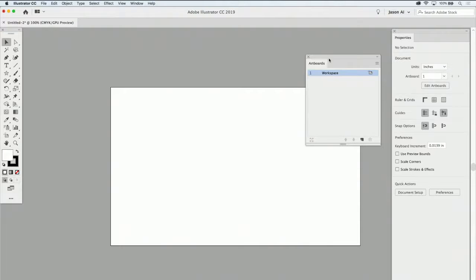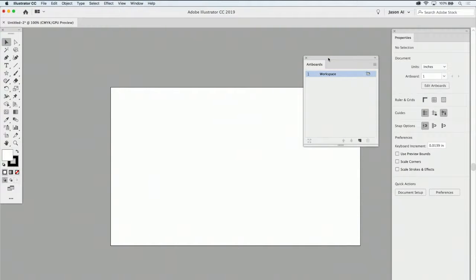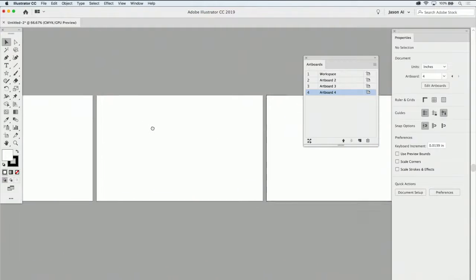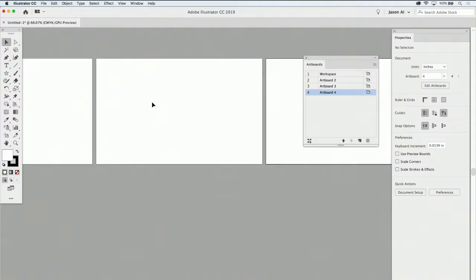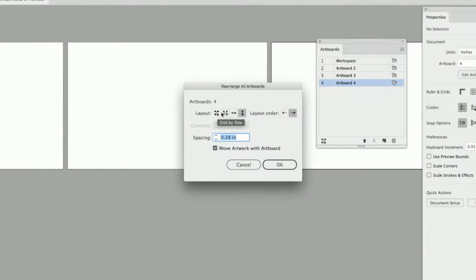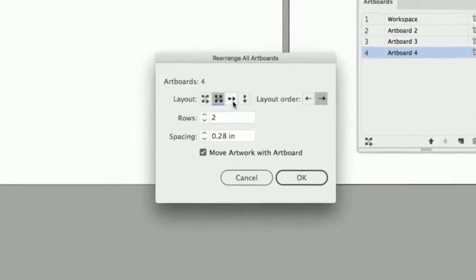I'm going to zoom back out so we can see the artboard. If I'd like to create other artboards, I can do this in several ways. I can click the new artboard icon at the bottom of the artboard panel — when I add that, it simply adds one in line. Clicking a couple more times adds more, and I see it keeps adding them side by side. If I don't want them arranged this way, I can use the rearrange artboard button in the lower left corner to choose how artboards are laid out — left to right, top to bottom, or all in a row.